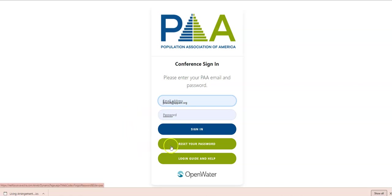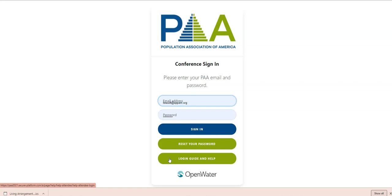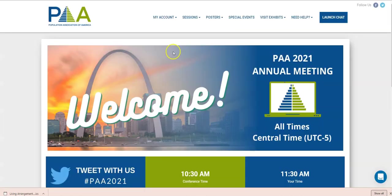If you need to reset your password, you can click this button. If you need more information about how to log in, check out the guide. If nothing is working, please email us at info at popasoch.org or direct message us on Twitter. Let's go ahead and sign in.